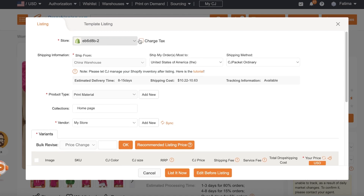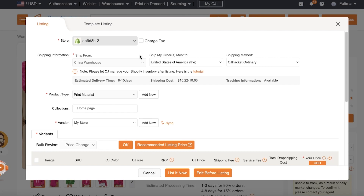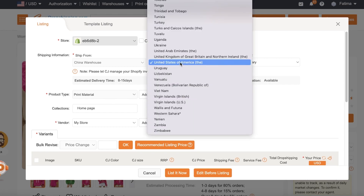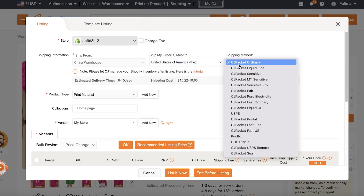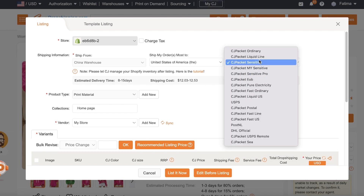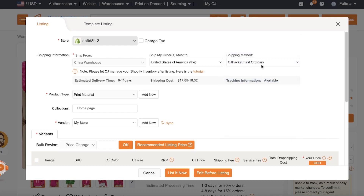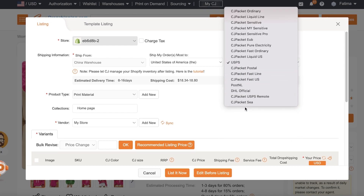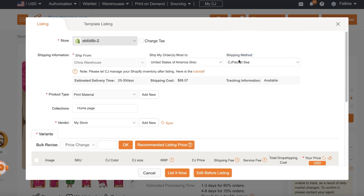Your Shopify store will automatically be added at the top. You can choose to charge taxes or not — that's totally up to you. Then you have your Ship From, which is usually going to be default and set to the Chinese warehouse. Then Ship My Orders To — this is going to be the target demographic for your product, your product segmentation. Let's say I'm targeting customers in the United States. Then you have your shipping method, where you'll see the estimated delivery time and shipping cost provided by CJ Dropshipping.